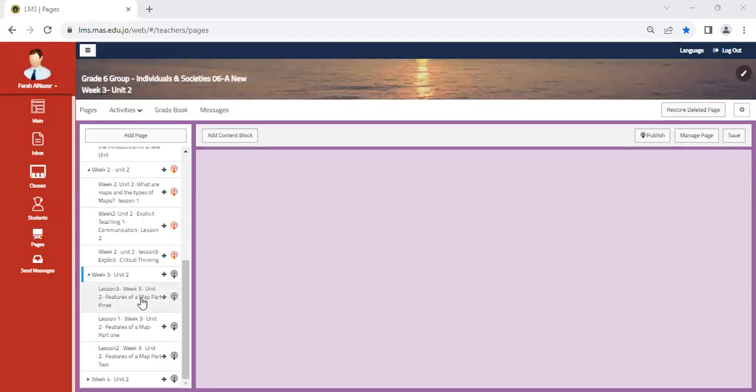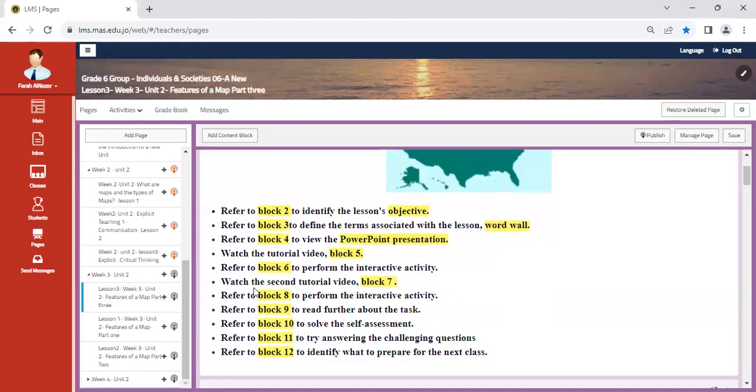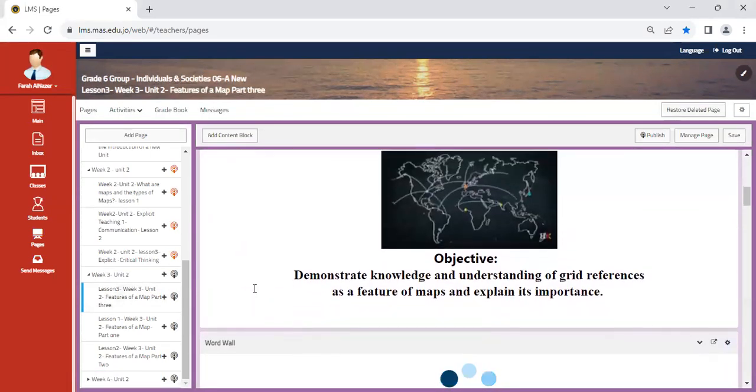Hello learners, and welcome to week three INS. This week we are going to do the following.